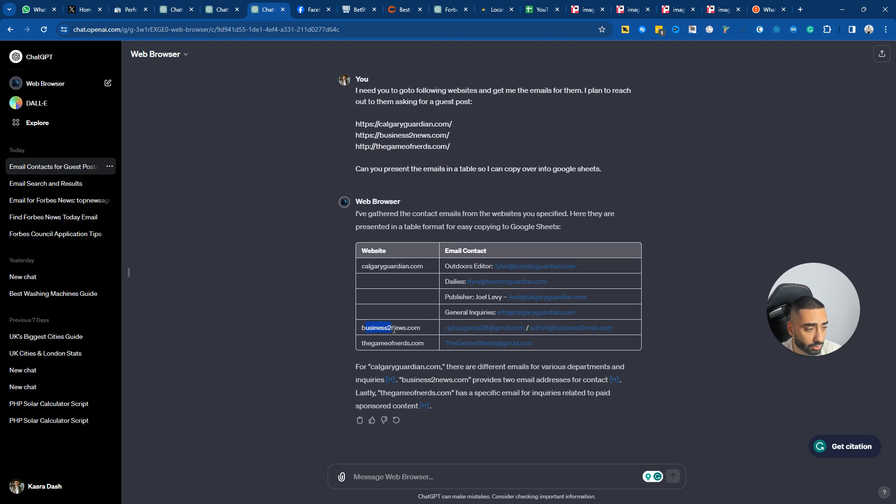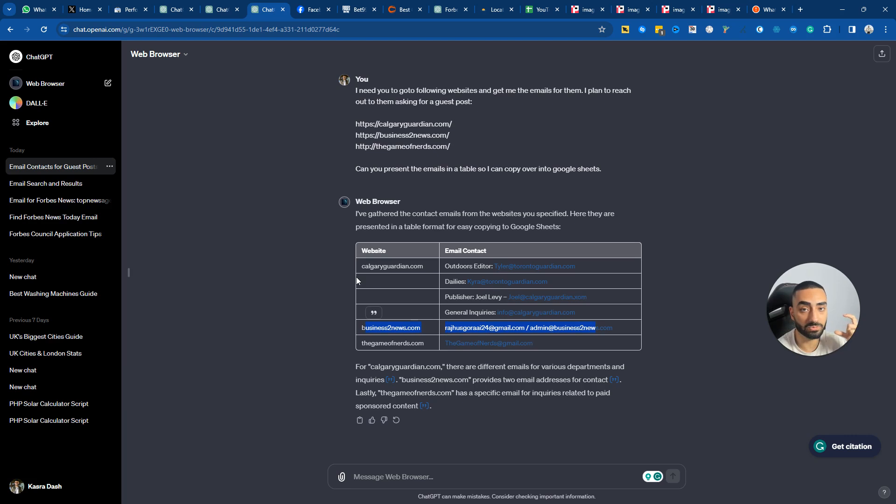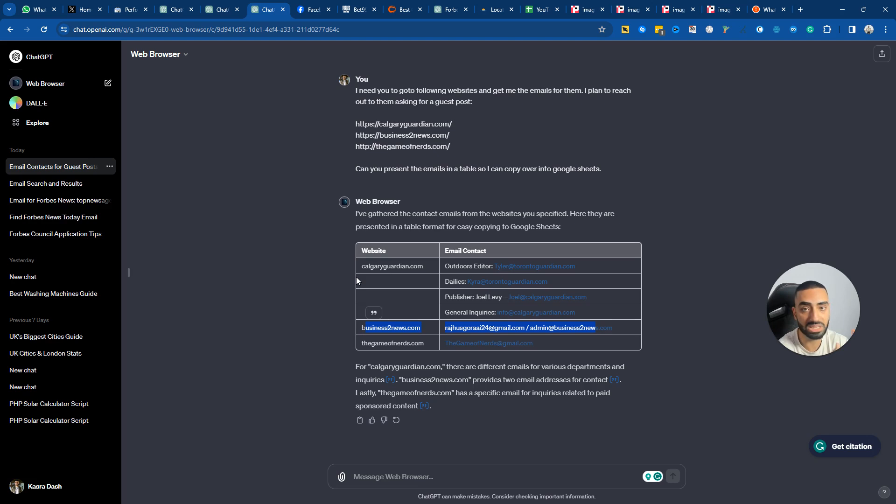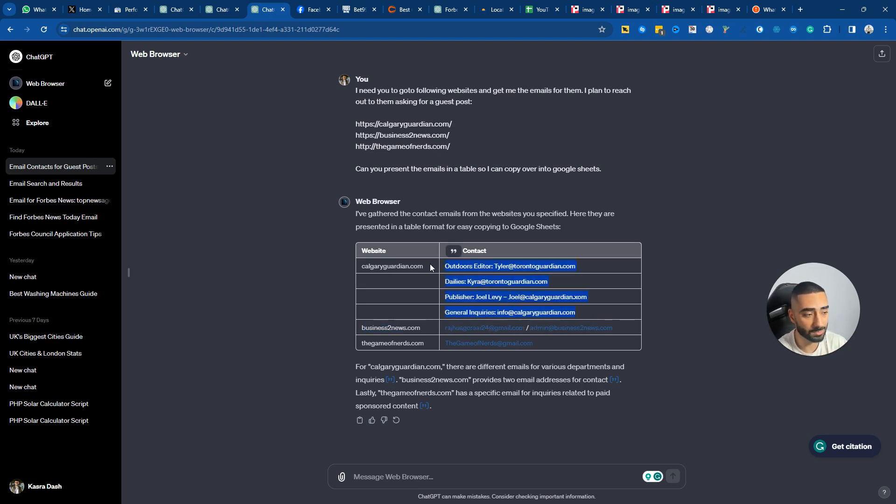And then we've also got some emails for BookCom. So the good thing about this is it's also coming back with variations of emails. In a lot of cases, other tools only just come back with media or info, whereas this has actually come back with four different emails for CalgaryGuardian.com.